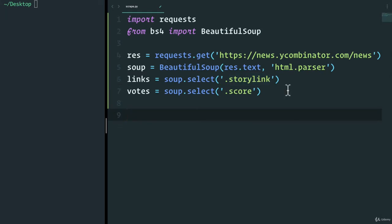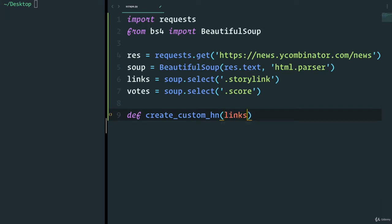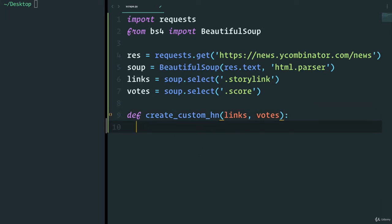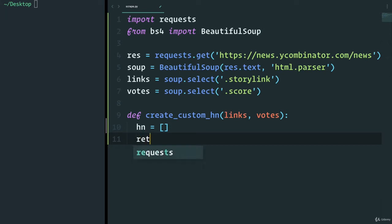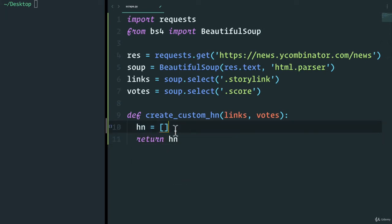I want to create a function and we'll call it create_custom_hacker_news. And this create_custom_hacker_news is going to receive links and votes, which we have above over here. Now in here, what we're going to do is create a new hacker news list that is empty to start off with. And for now, all I want to do is return the hacker news list.